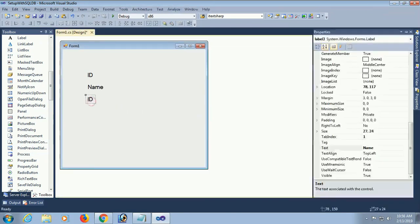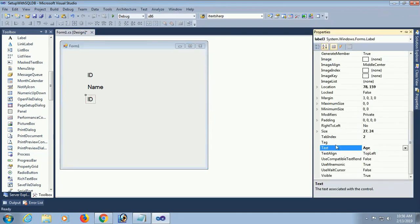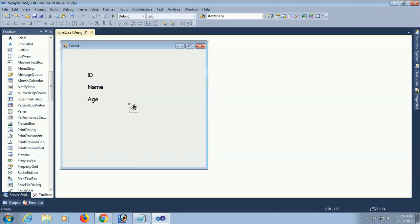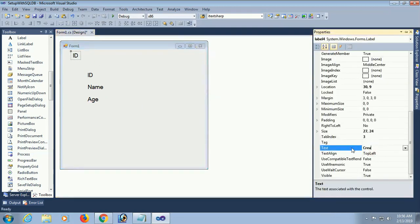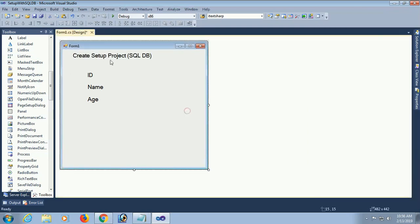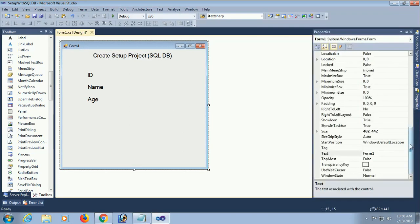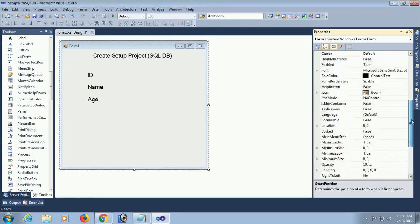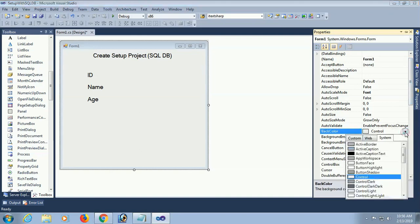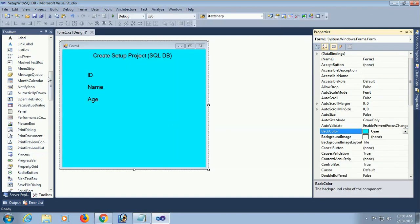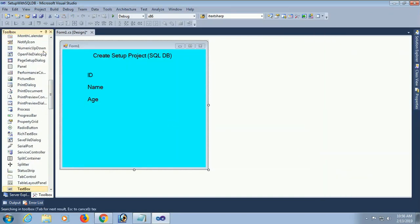Now I am adding three label controls: id, name, and age. The title of this page is 'Create Setup File and Setup Project SQL with SQL Database.' Now I will change the font size, set the default start position to center screen, and change the back color of the form to aqua.